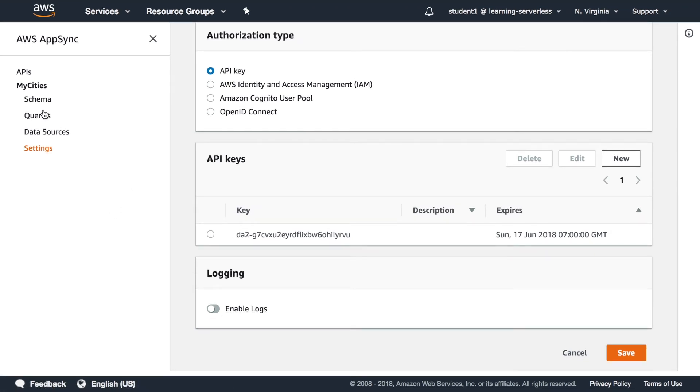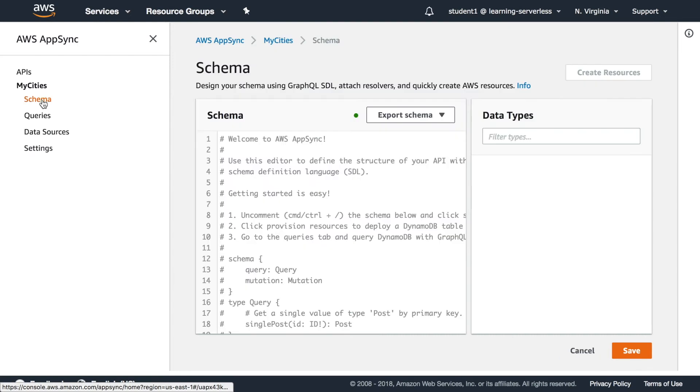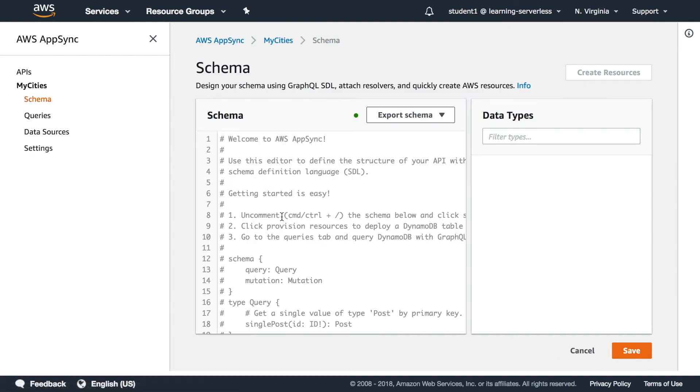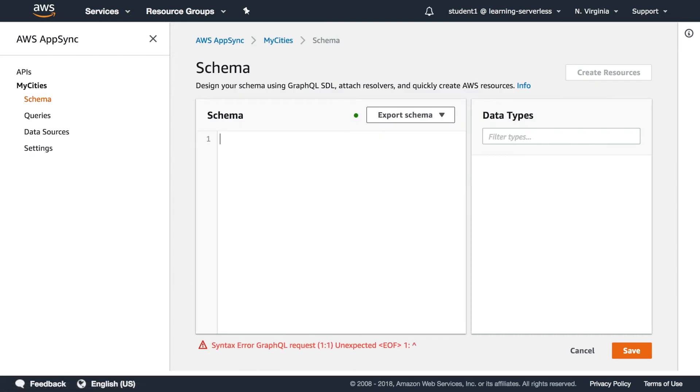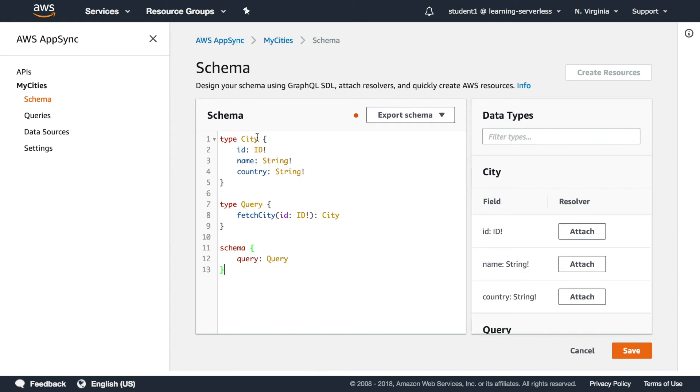In the schema let's clean up all this commented thing and let's put up our schema that is a pretty simple type of the type city and a query to fetch one city by ID. So this is pretty straightforward.